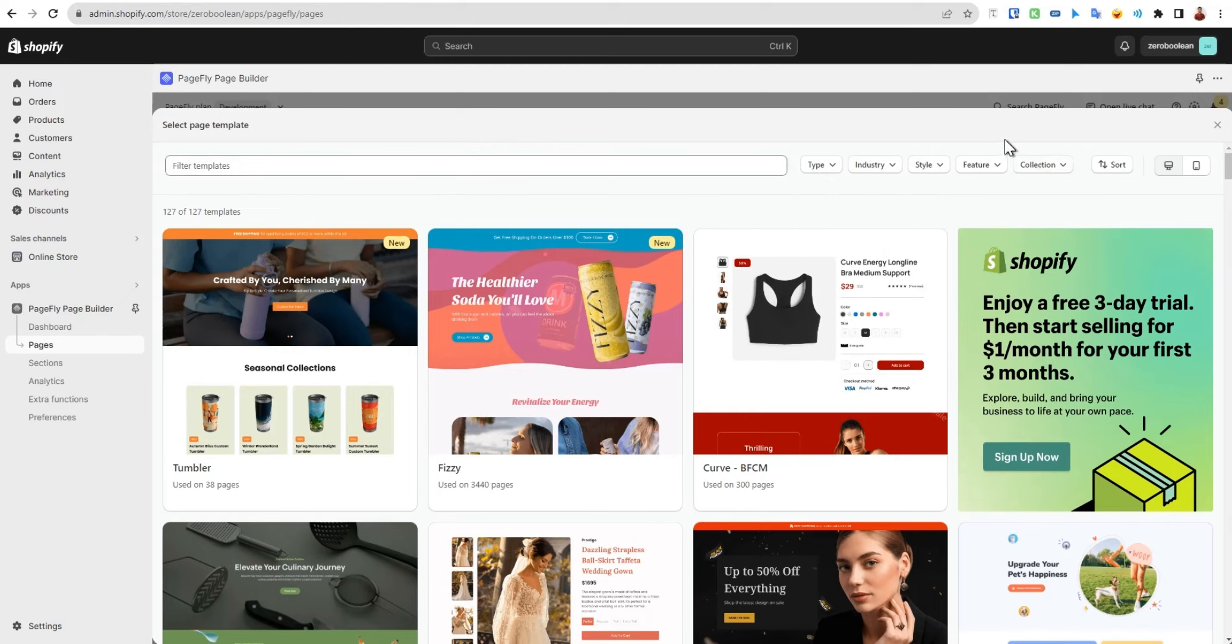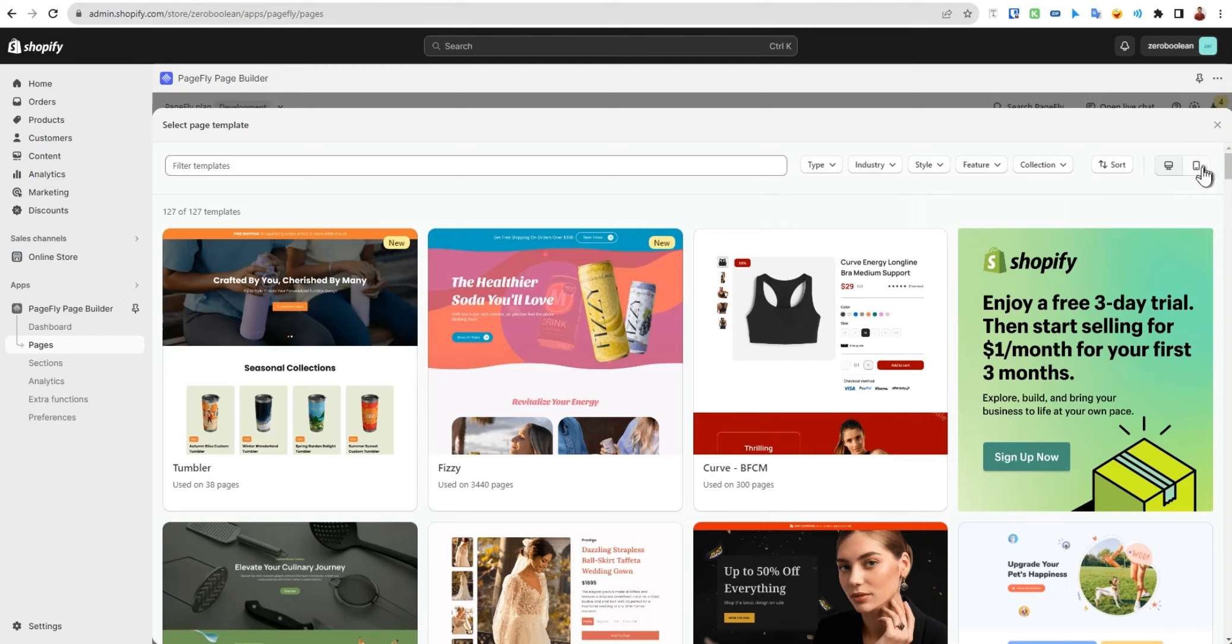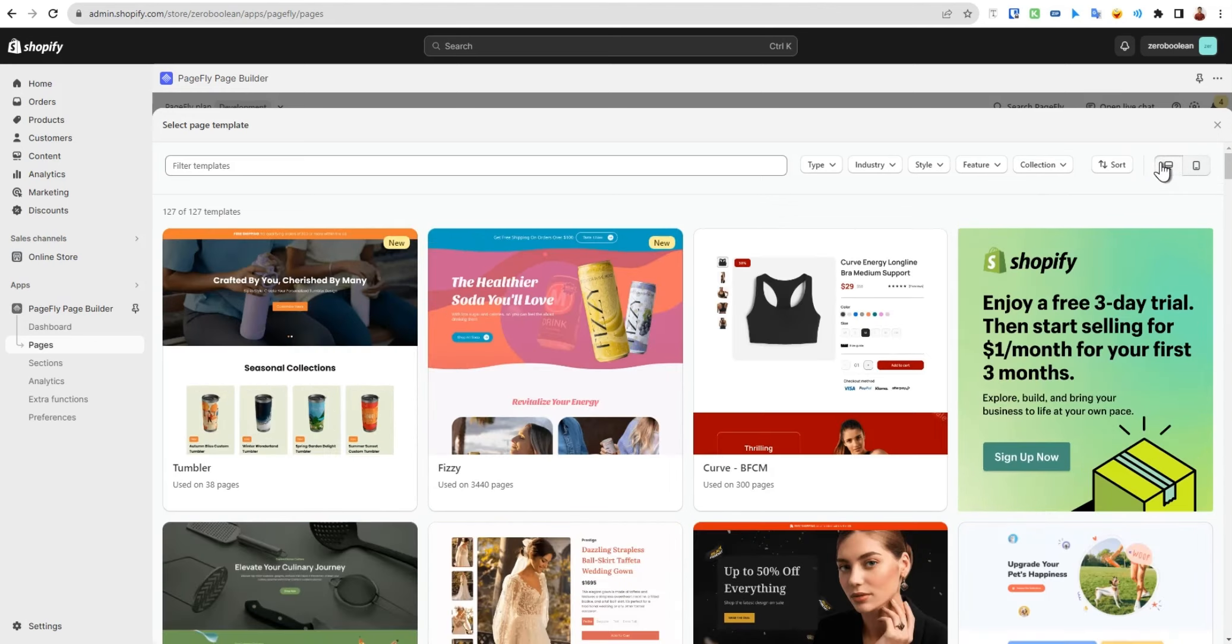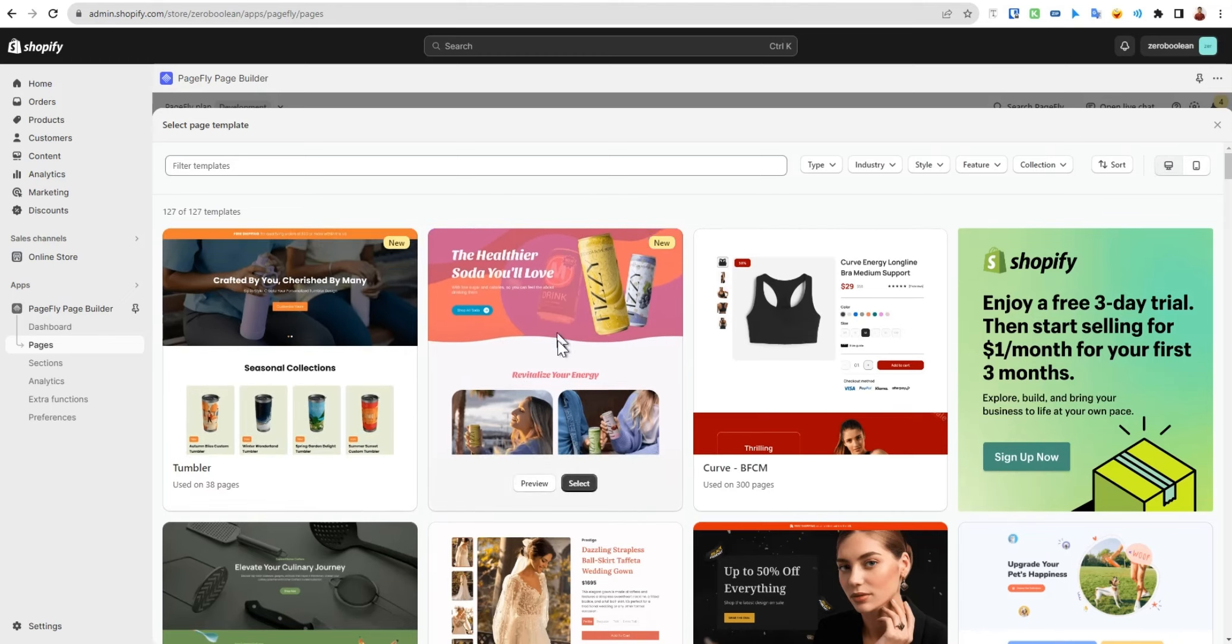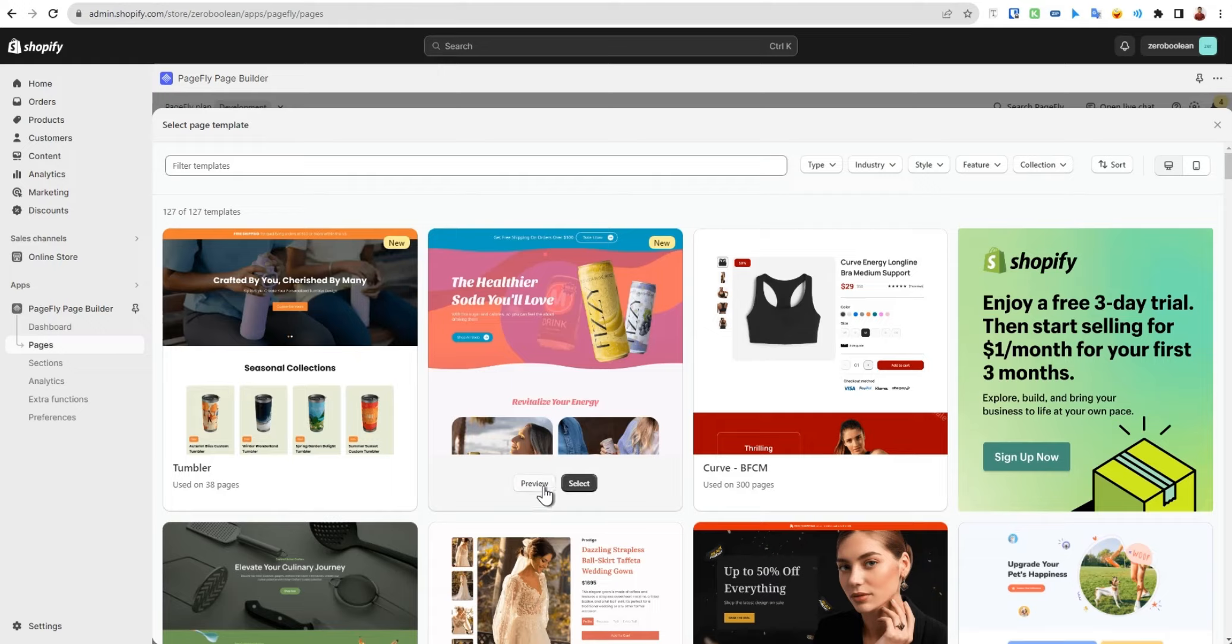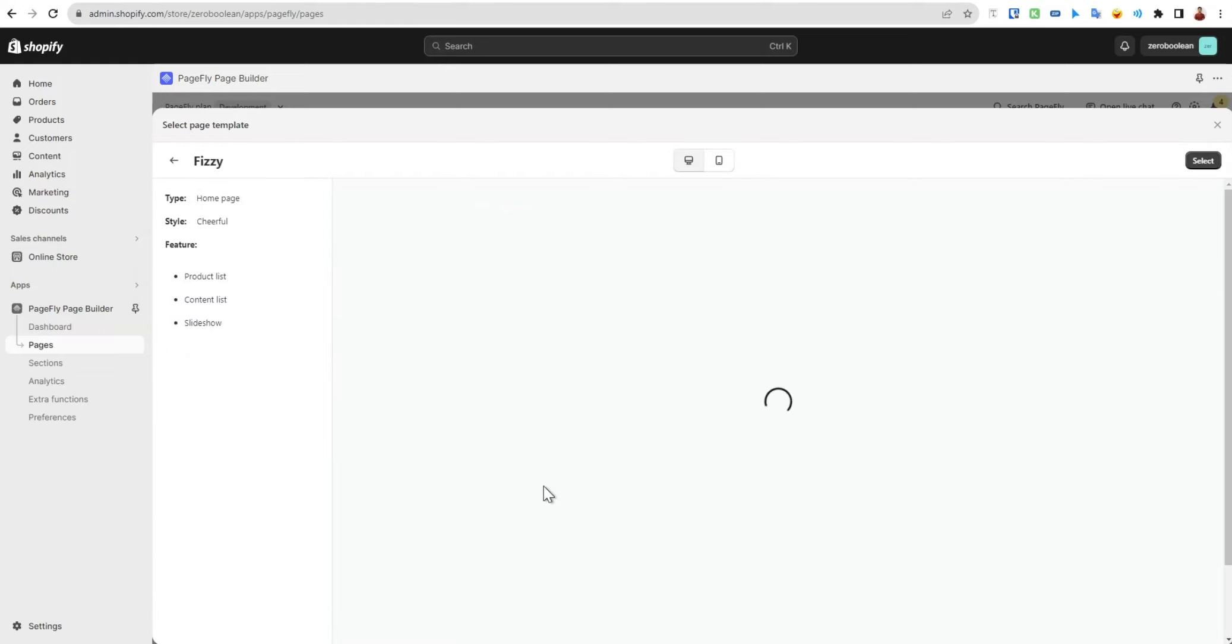There's another option here which is great - you can view PageFly pages before you start using it or start customizing it on your mobile device as well as on your desktop. If you just hover over your mouse and click on preview.